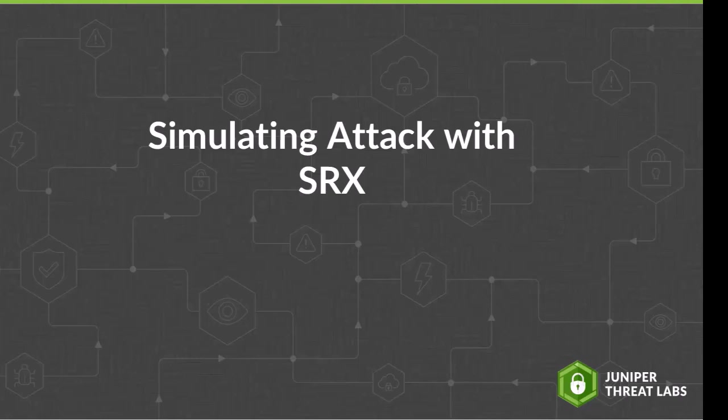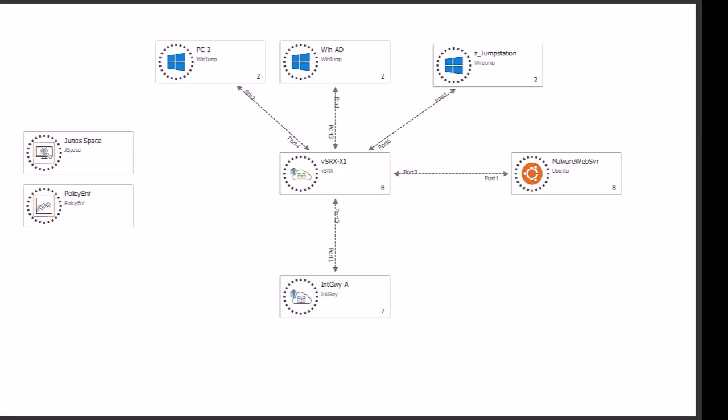In order for us to demonstrate that, be aware that the malware has to initially go undetected. For the demo, Juniper Threat Labs is using the following setup.